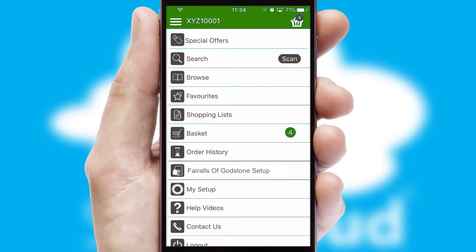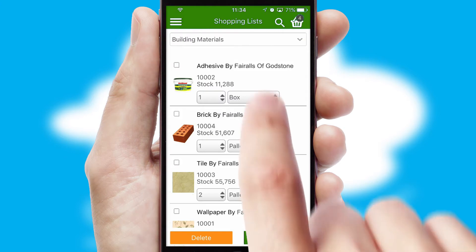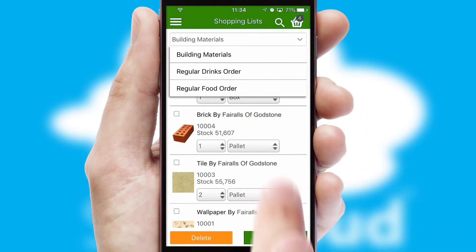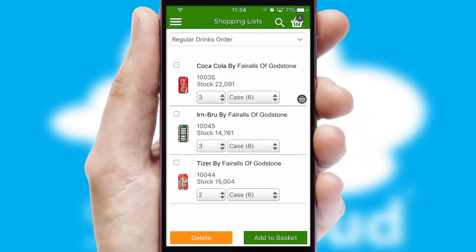Both suppliers and customers can set up and maintain shopping lists, often based on purchase history or recommended items.